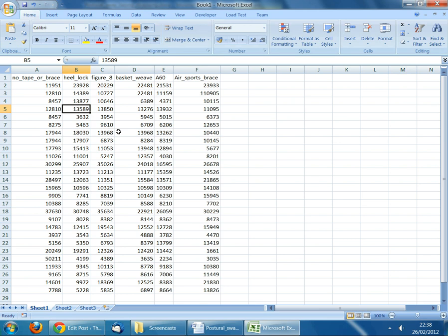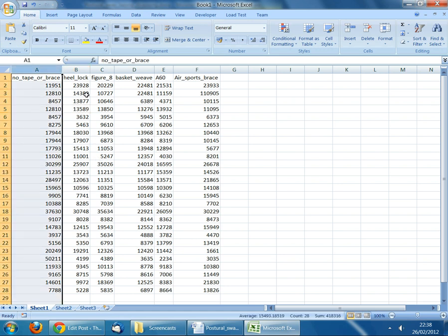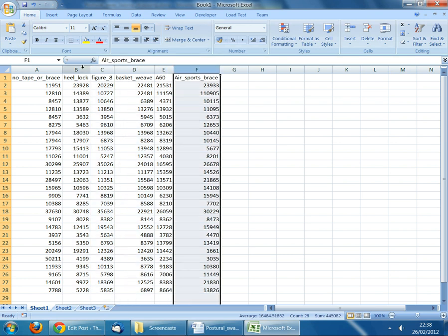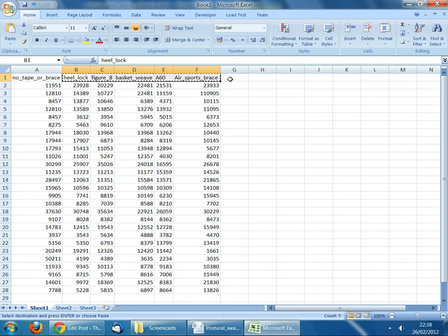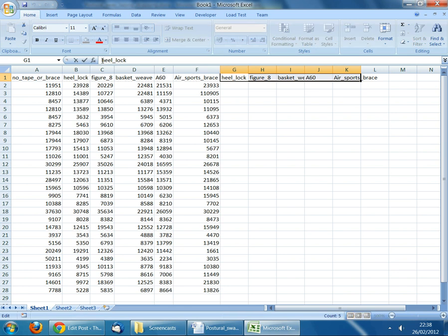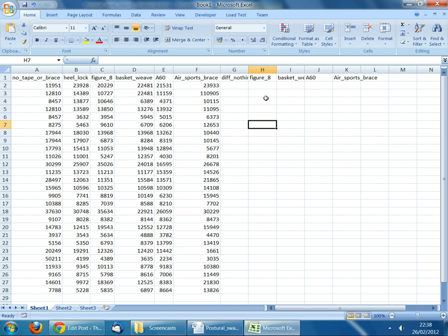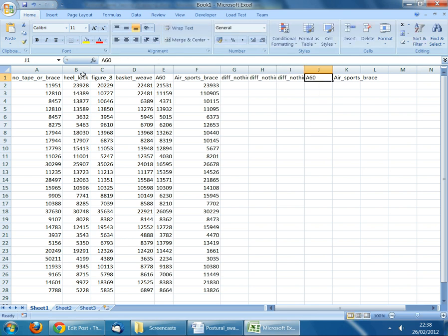What we need to do next is calculate the difference between the postural sway measured without tape or brace and the postural sway measured for each of the individual taping and strapping techniques — five techniques in columns B to F. I'll add five columns containing those differences, first copying the column labels to the next five columns and then preceding each label with the prefix difference to indicate this is now the difference calculation.